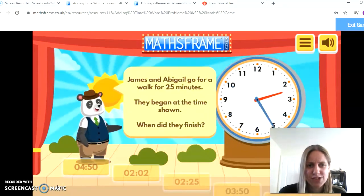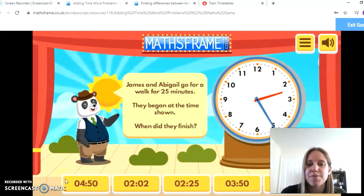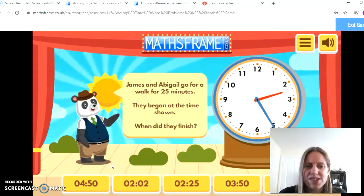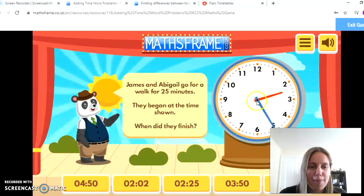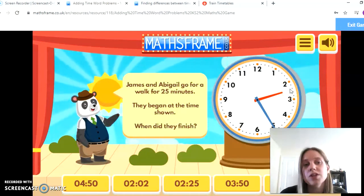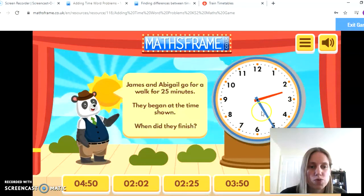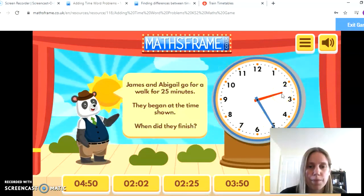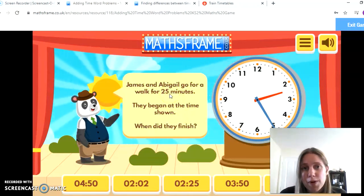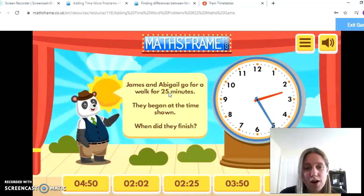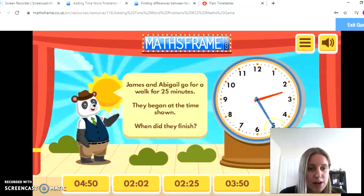It will give me a question to solve. So my question is: James and Abigail go for a walk for 25 minutes. They begin at the time shown. When do they finish? I need to look at my clock — and hopefully if you're doing this step you're already quite confident telling the time on an analogue clock. I know this is 2:25, or 25 minutes past 2 o'clock, and they are going forward for 25 minutes. You might want to use an analogue clock to help you.